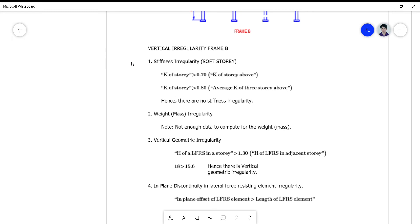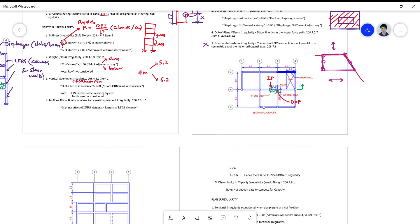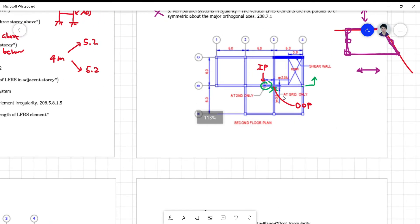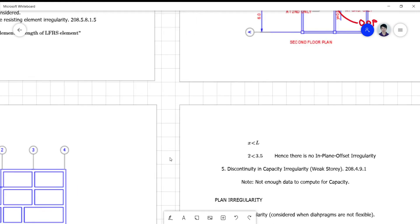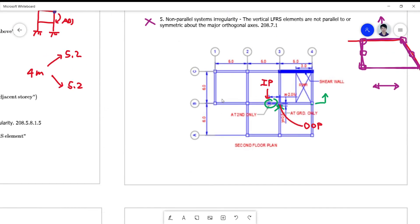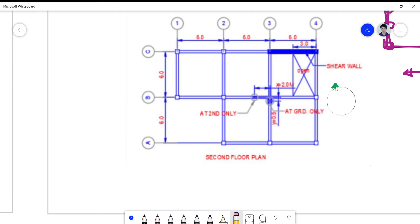We're going to solve the problem on the frame here. This is a simple four-story frame, planned like this. There's a shear wall here after the class. There are also offset columns here.